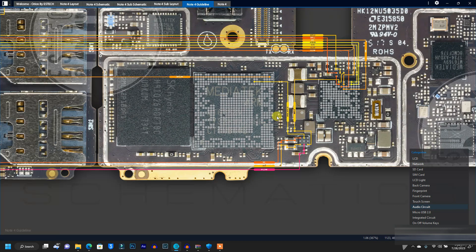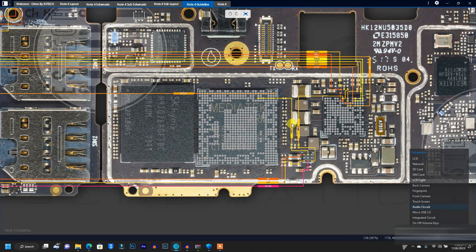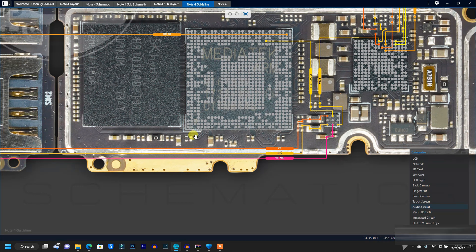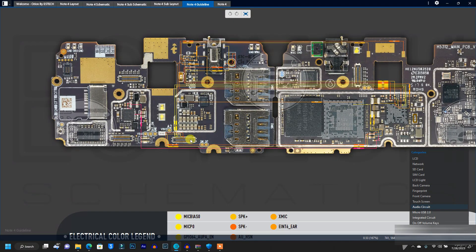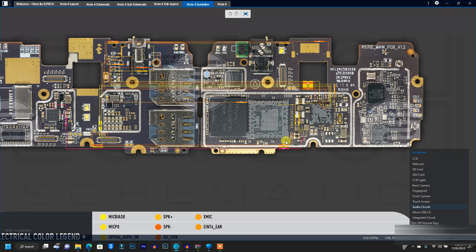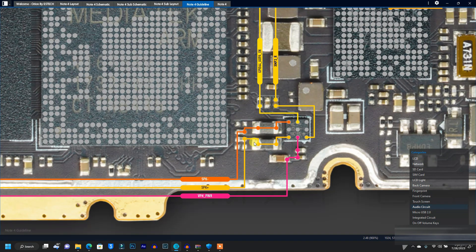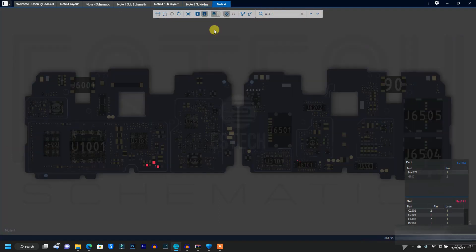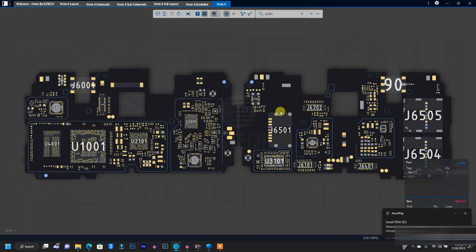Maybe you have a broken track or the flex going to the subboard is broken and you want to jumper the audio or mic. You just come to this tool, check if the model has this guideline, and you can easily do that without having to use the schematic diagram. For example, if I was troubleshooting a problem on this Infinix Note 4 and I click on audio, you can see the speaker tracks coming to the filter resistors and then to the sound IC, which connects down to the subboard.